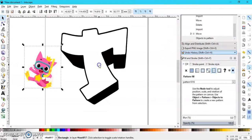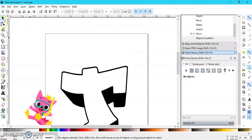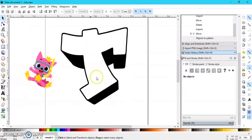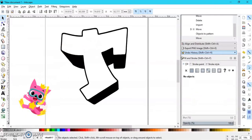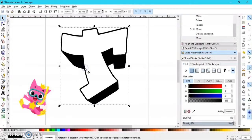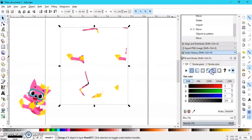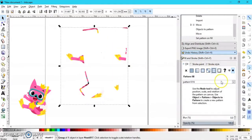I'm going to select my T. You want to select your T and then go to Pattern Fill, and now it is filled with my pattern. It basically fills in the outline.